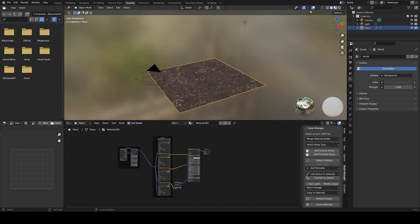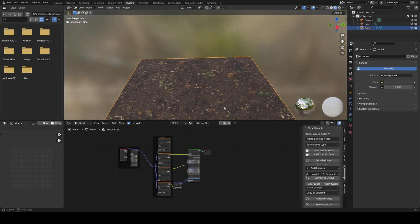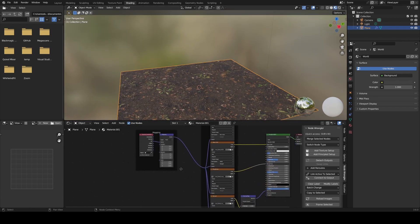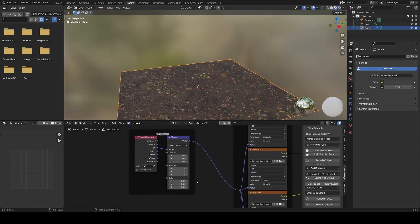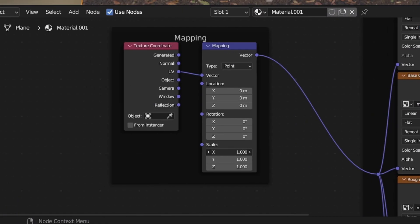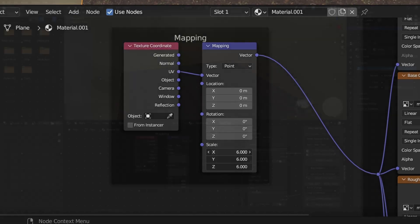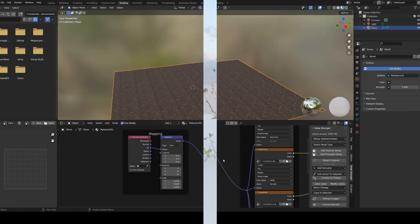Now our plane does have a dirt material, but it's huge. To fix this, go to the mapping node, which is used for changing texture sizes, and change the scale to something like 10 in the X, Y, and Z by clicking on the top one and dragging over the rest. Based on how big you made your plane, this may vary for you. There is some tiling, but the plants we add will cover it up.